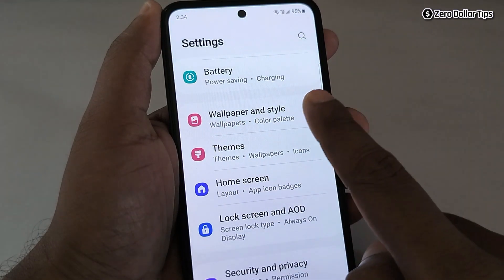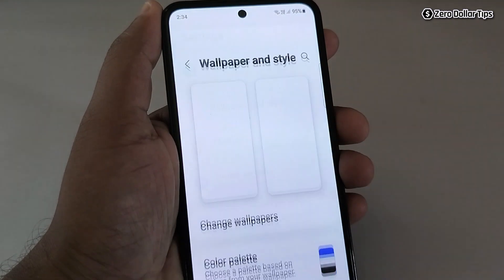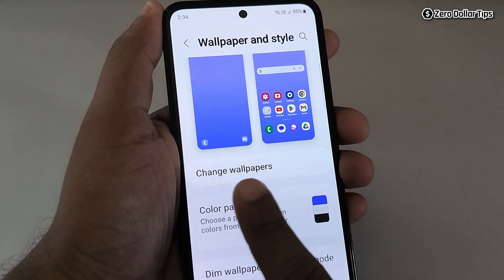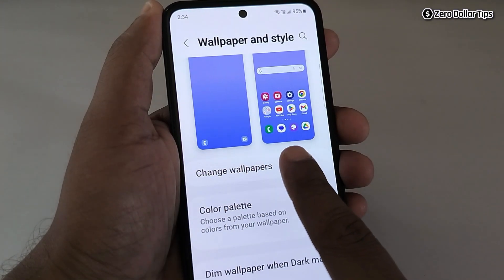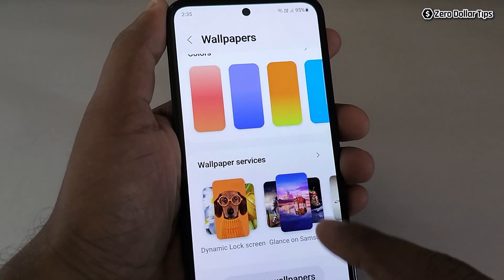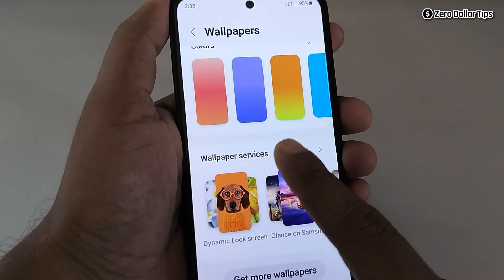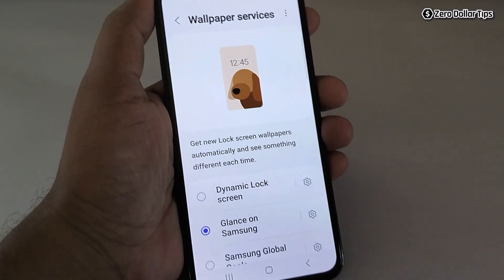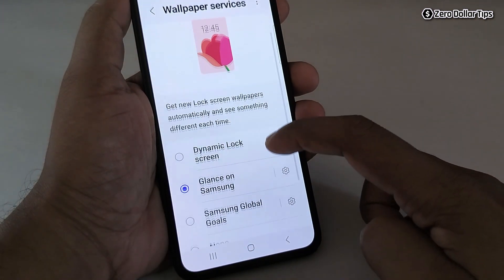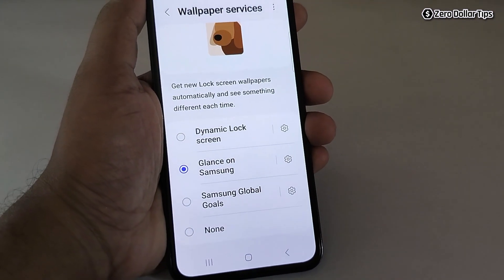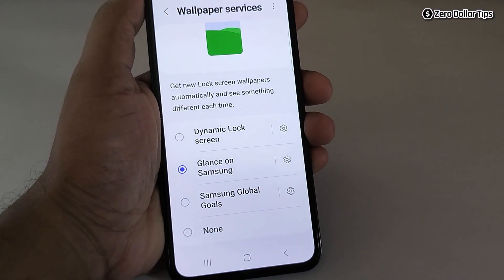Tap on Wallpaper and Style. Now here tap on Change Wallpapers. Now scroll down and tap on Wallpaper Services. Here you will be able to see three different types of options: Dynamic Lock Screen, Glance on Samsung, Samsung Global Goals, and None.